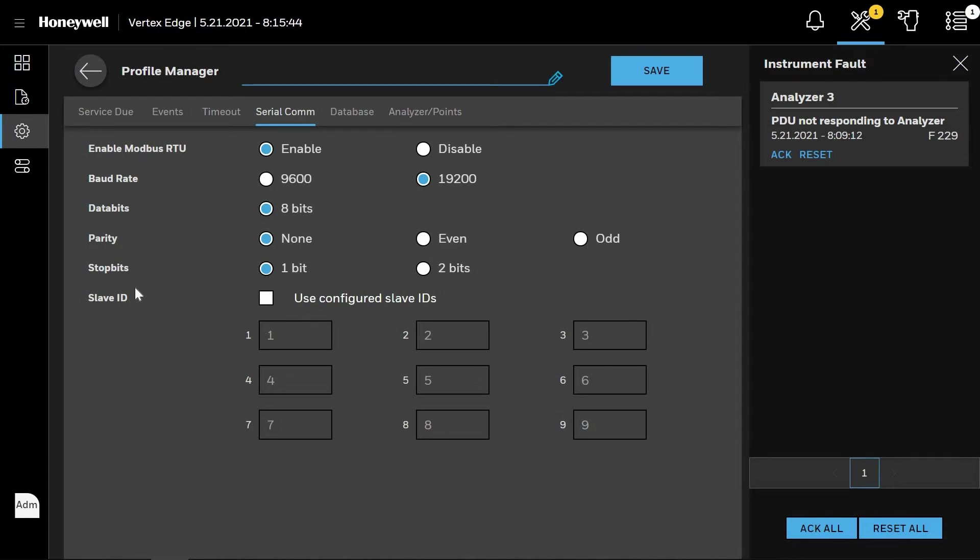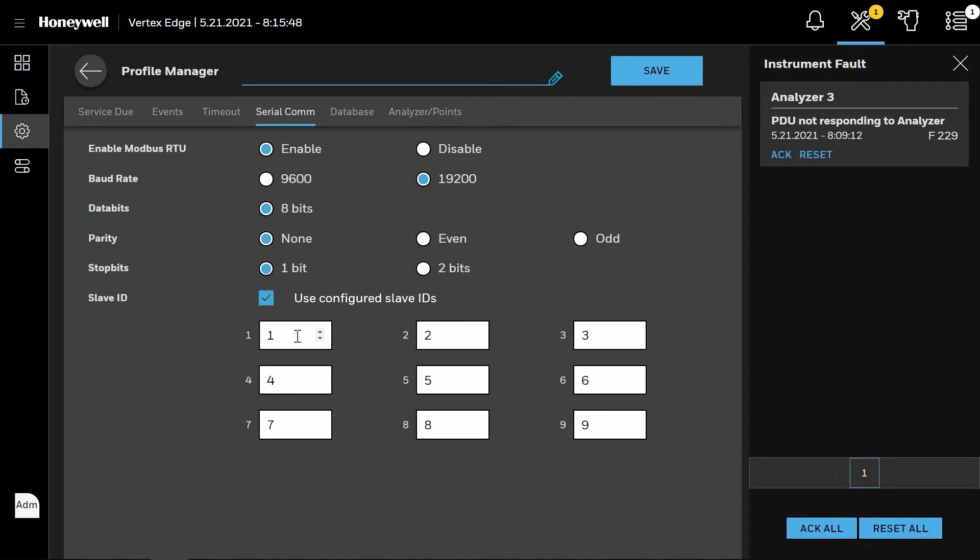The slave ID is basically the address of the given analyzer on the Modbus network. The reason why this is editable is if you have multiple Vertex Edge units, Vertex Edge number two may start with 10 through 19 versus 1 through 9 as shown on the screen.